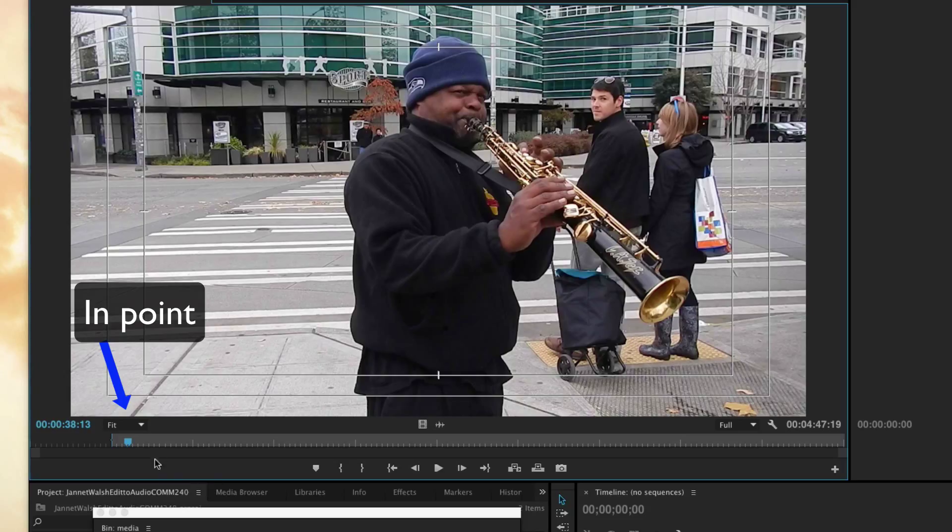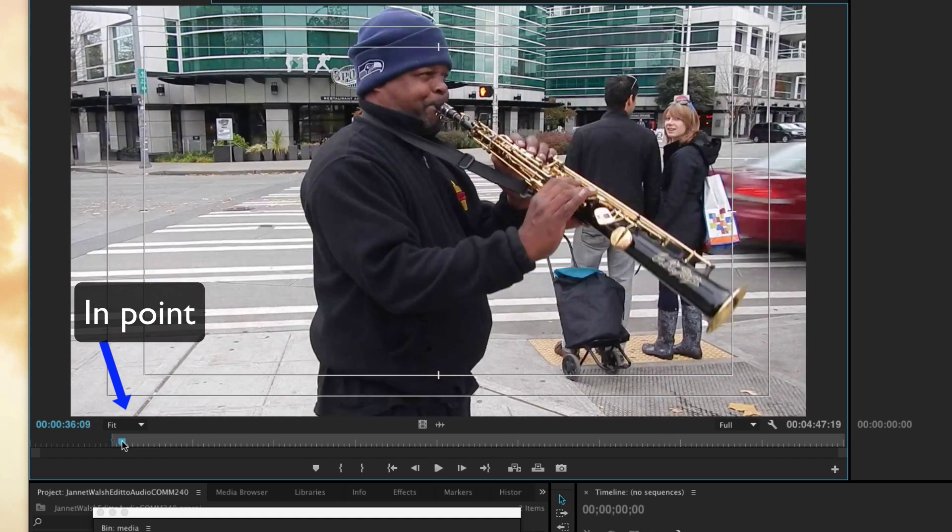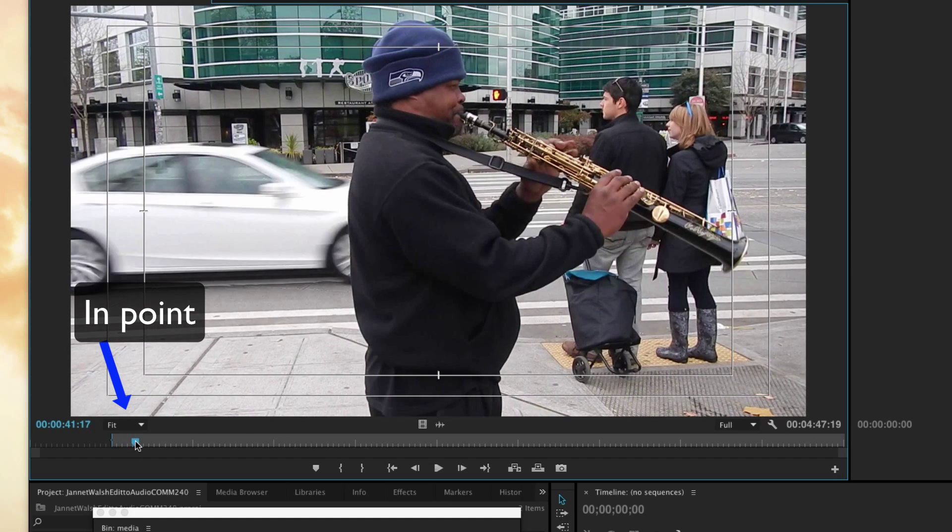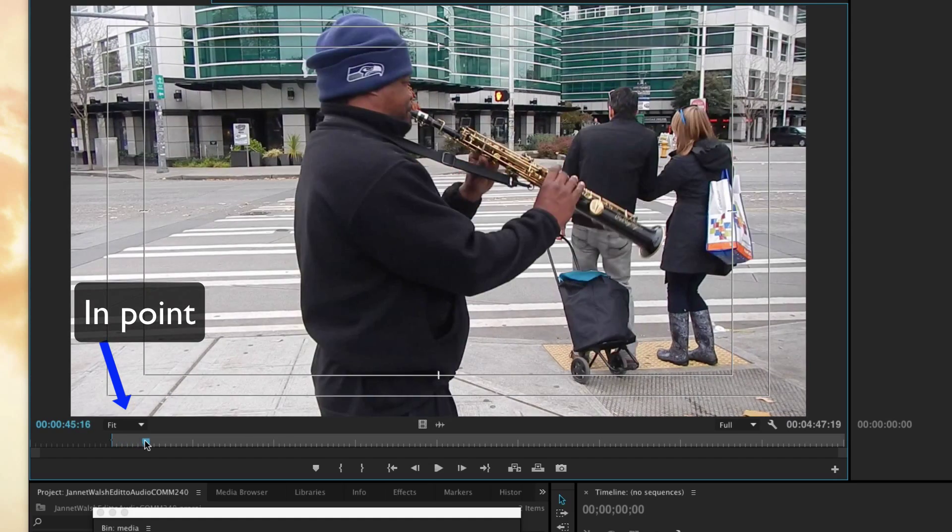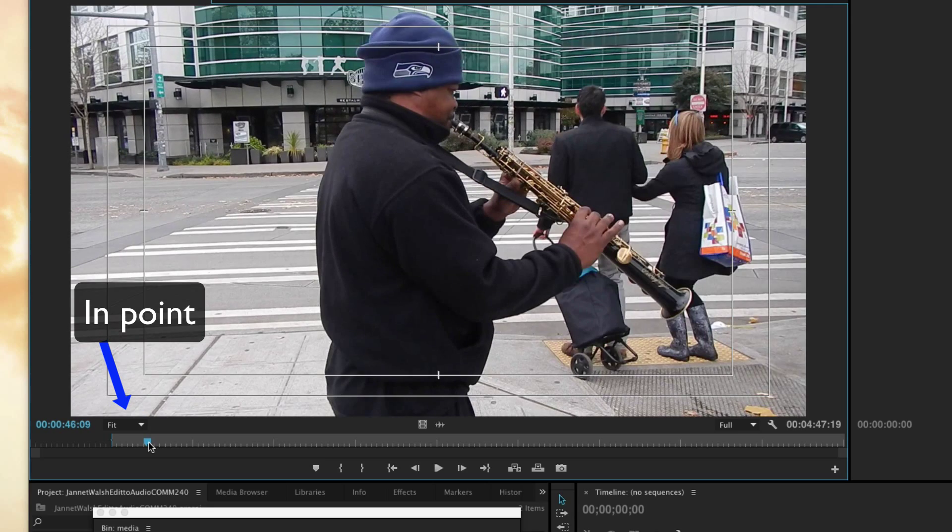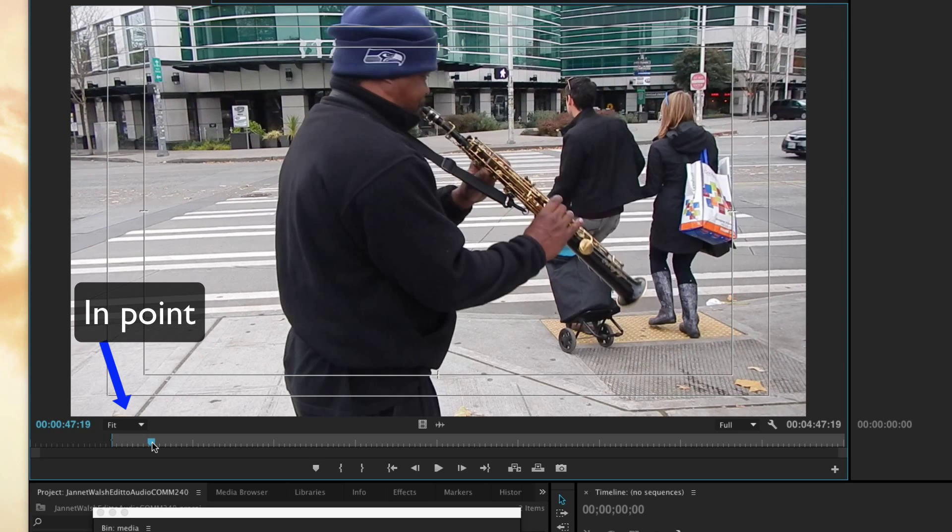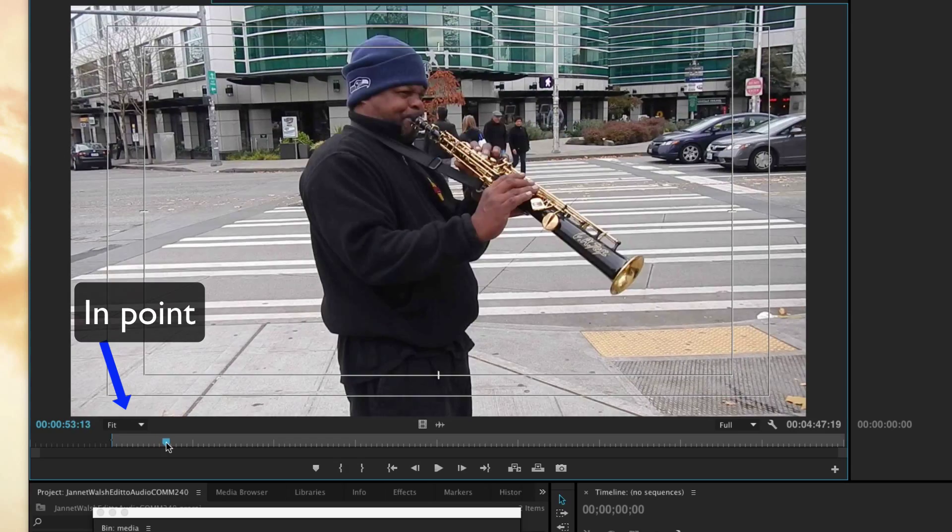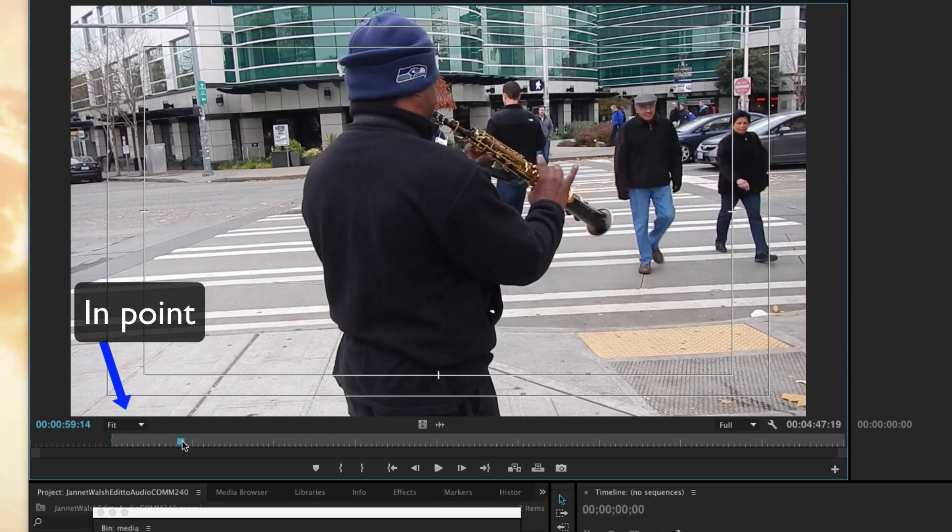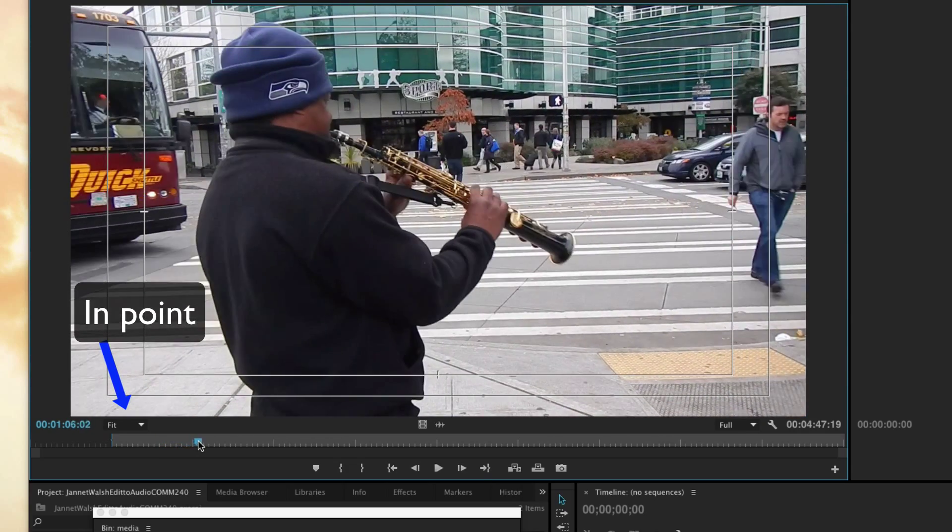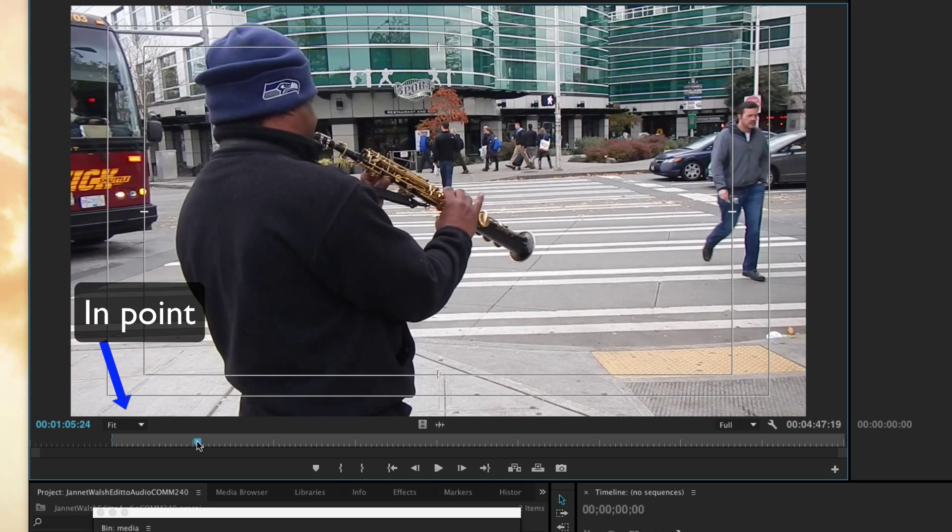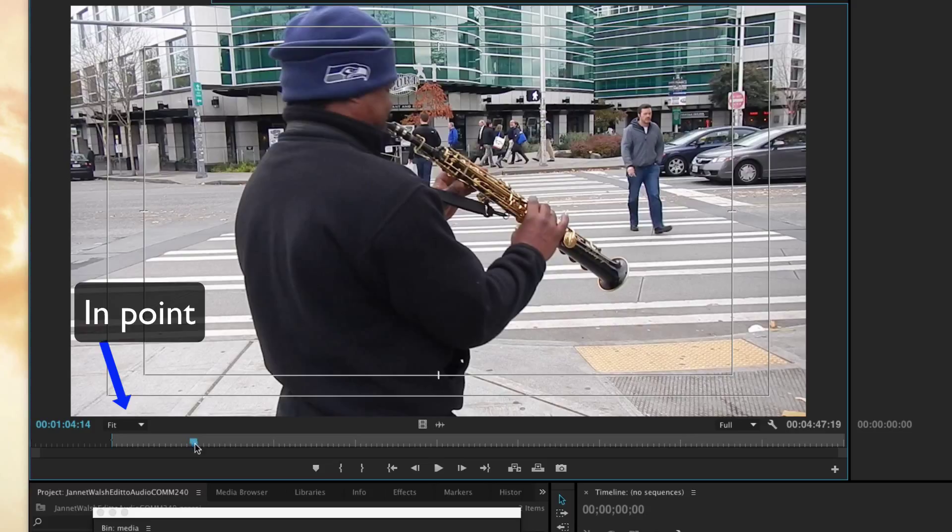We have the in point set for this first clip in the source monitor. We need to set the out point where the clip is going to end. Right now we're just going to move the playhead until you can see the couple dancing over on the right. I'm just going to get them across the street and adjust just a little bit more, maybe about right there. We can always change this later.